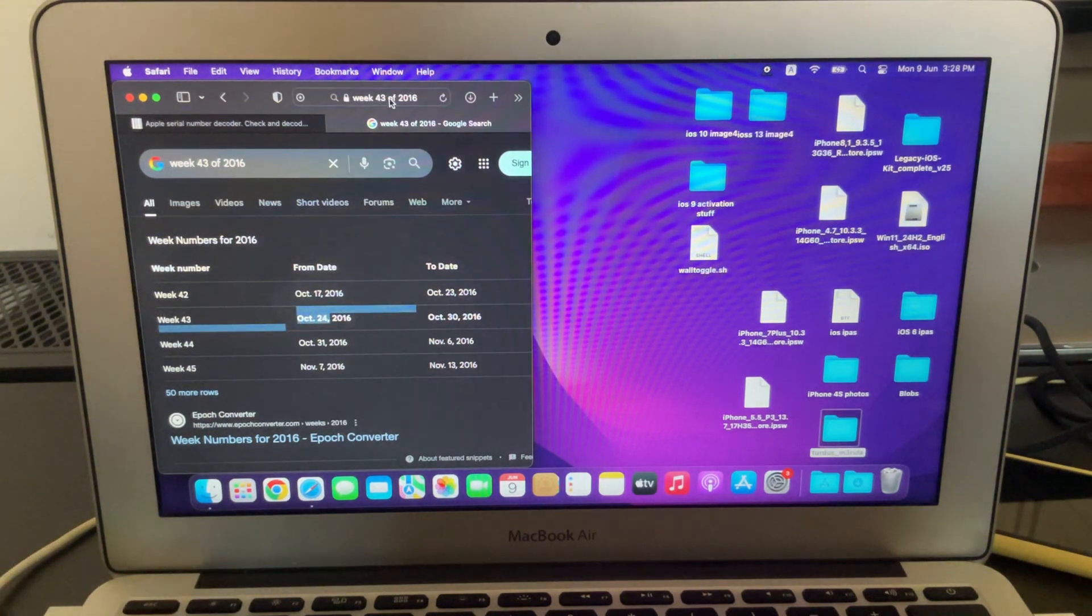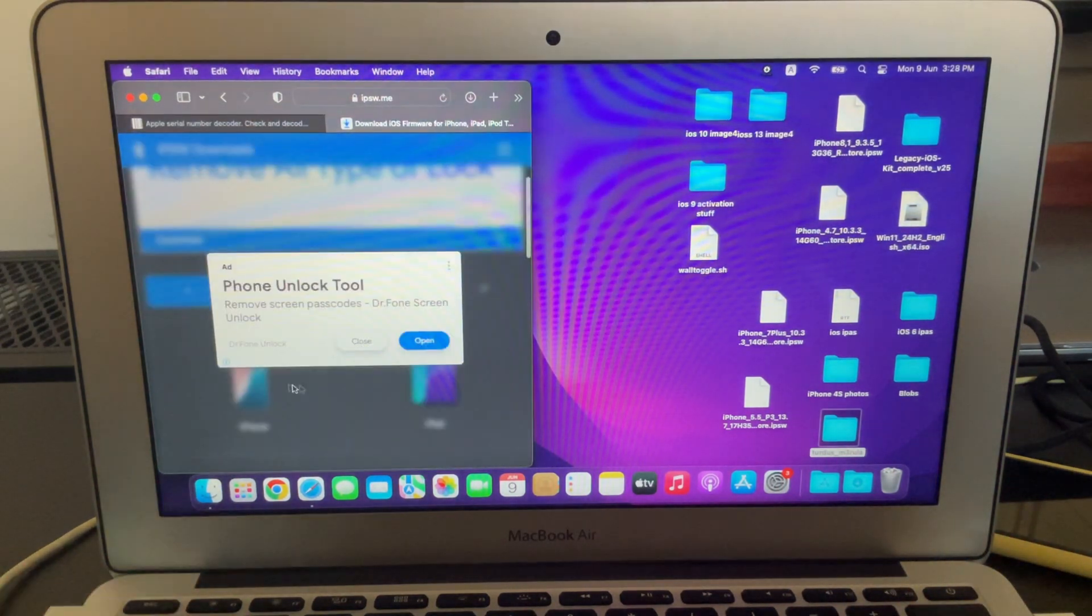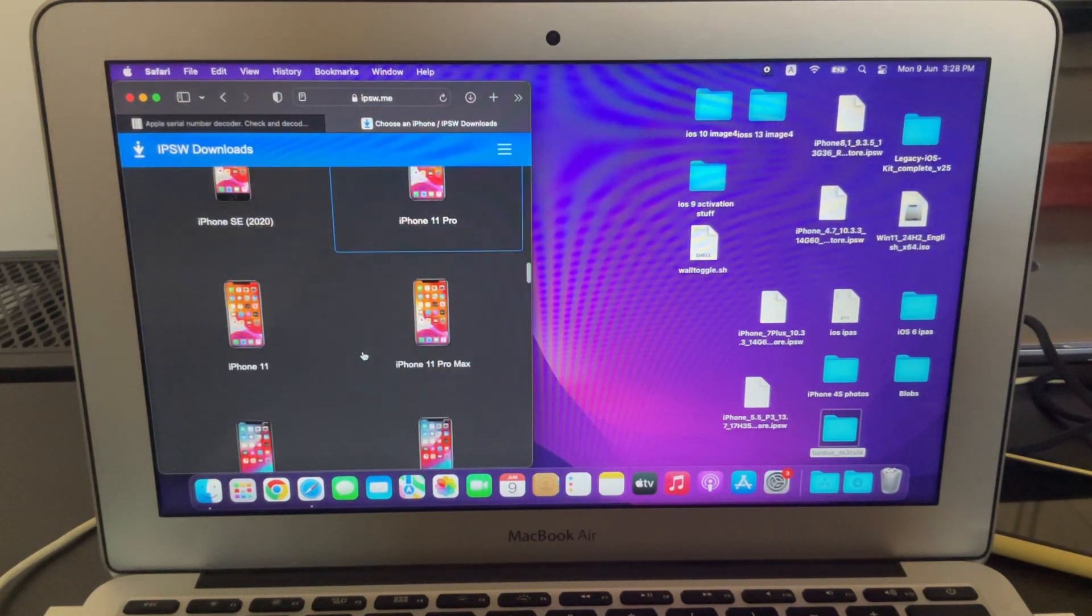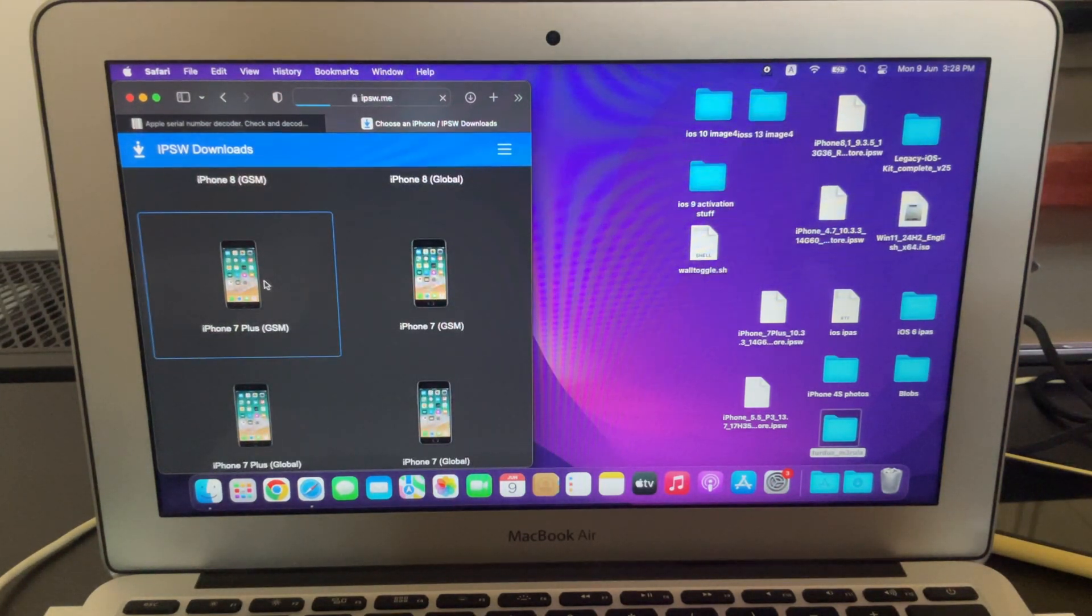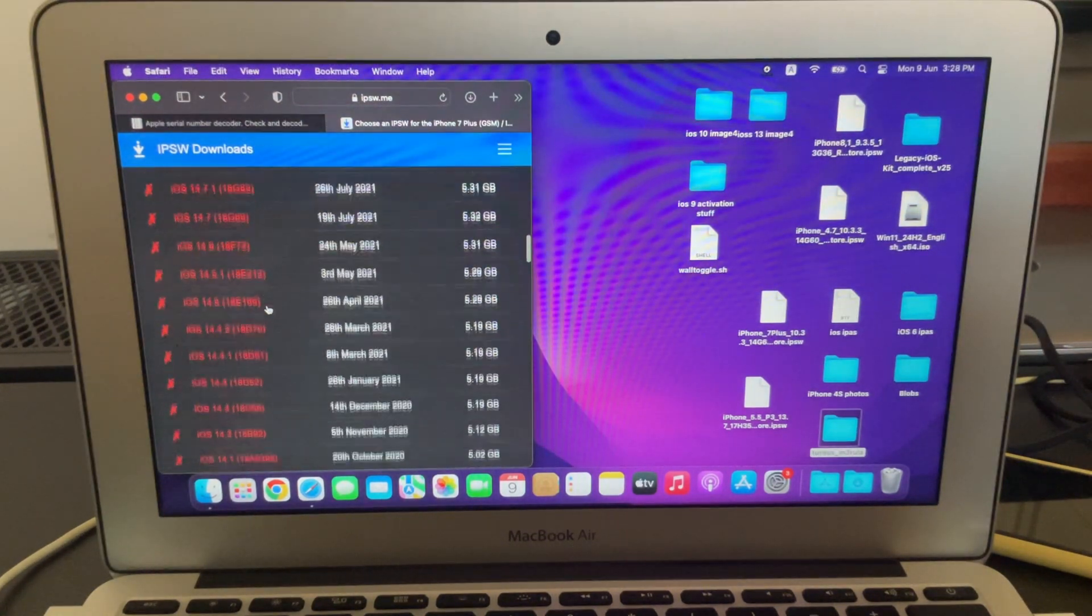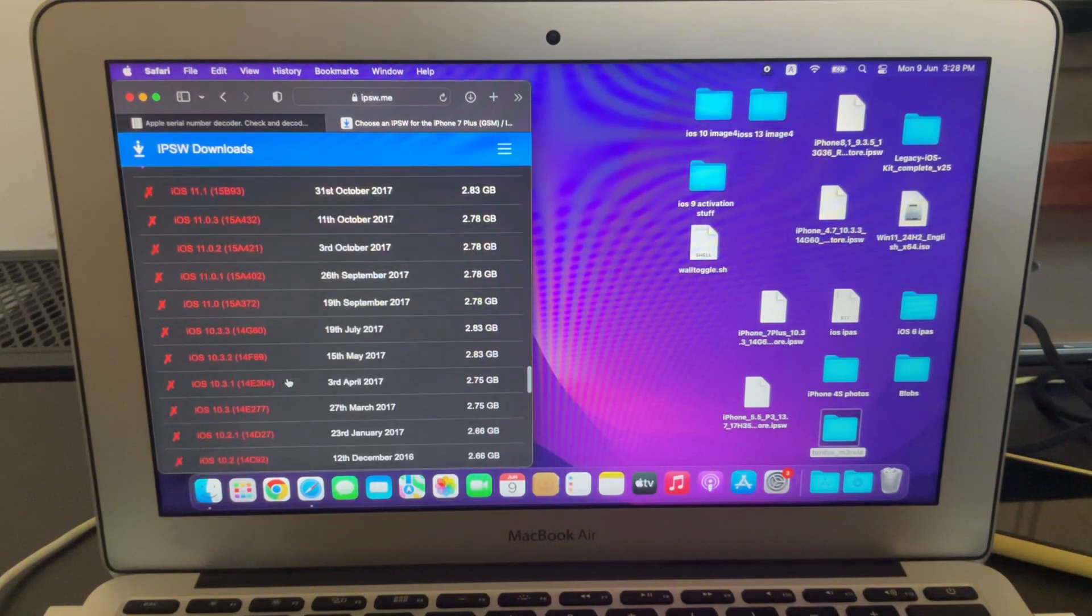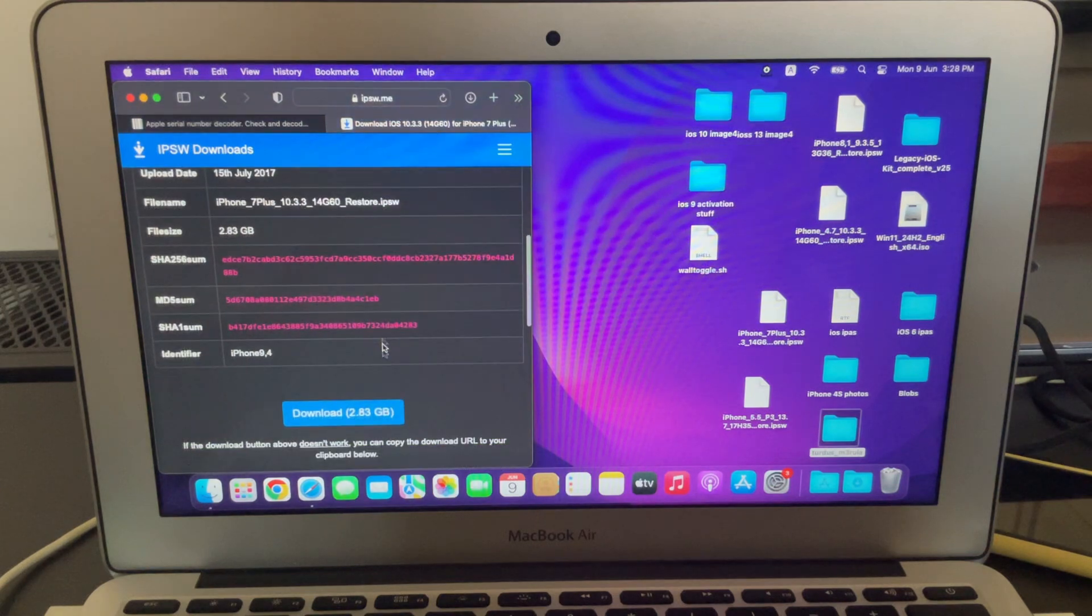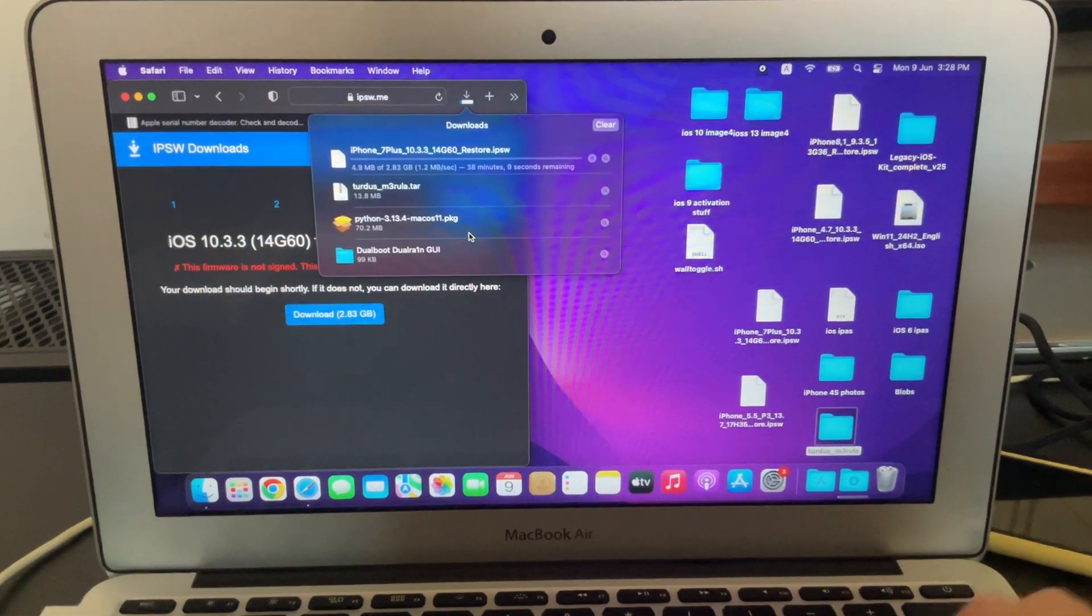Now what you want to do is you want to download the IPSW for this date, any IPSW that's newer than that date that you got. So I'll go ahead and go to iPhone, then 7 Plus. Of course, if you're using an iPad, you'll go to the iPad section. Then here you're going to scroll down and just find the version you want. For me, since mine was October of 2016, I can download nearly any version of iOS 10. But I'm just going to download the latest version of iOS 10. I will leave the link in the description for this website. Then that will automatically download, and then just wait for that to download.